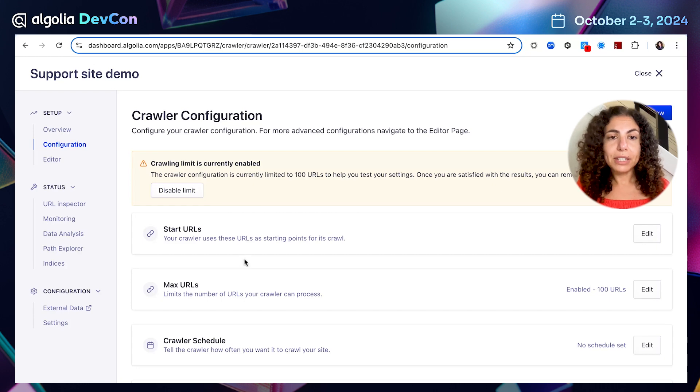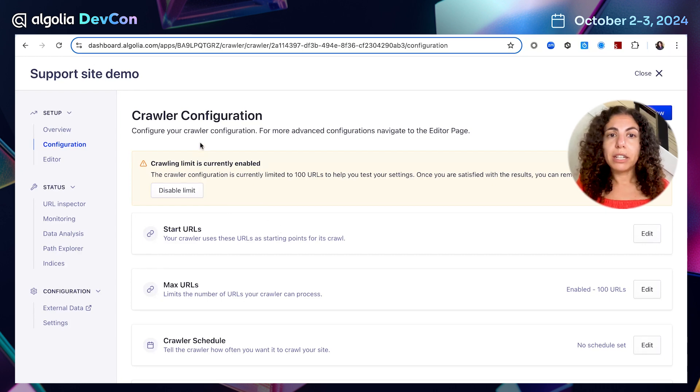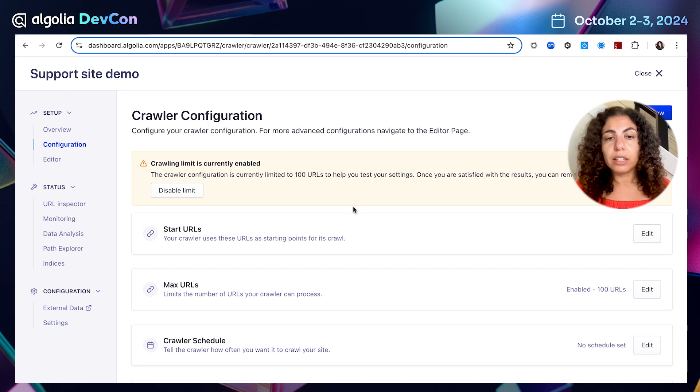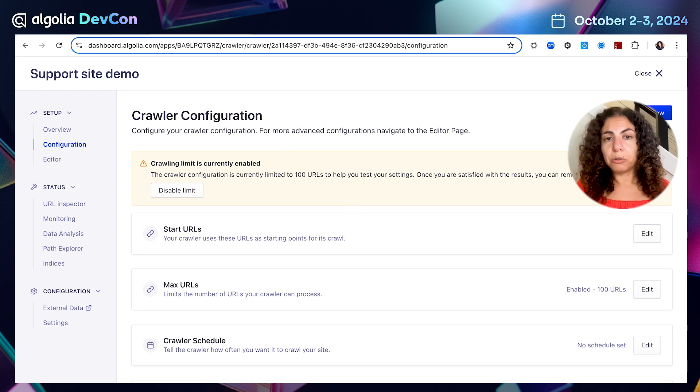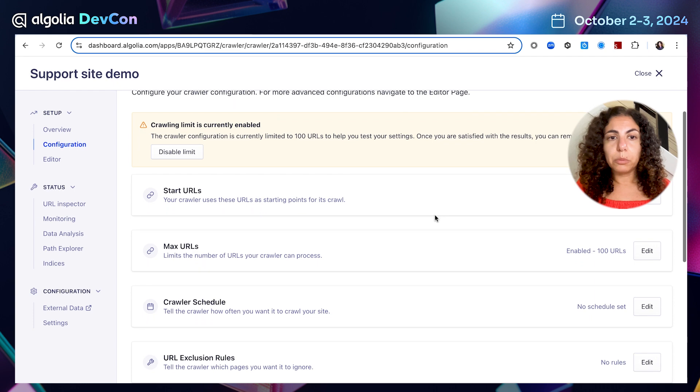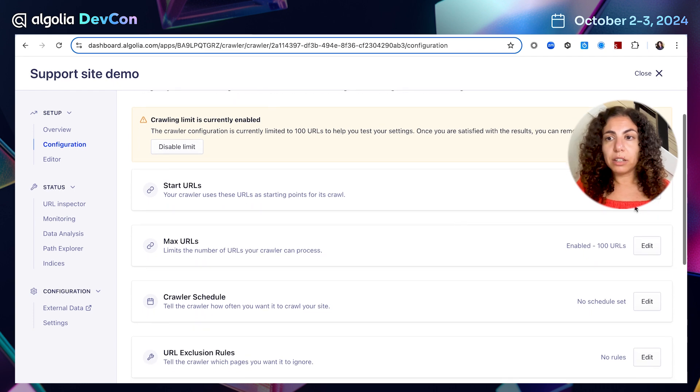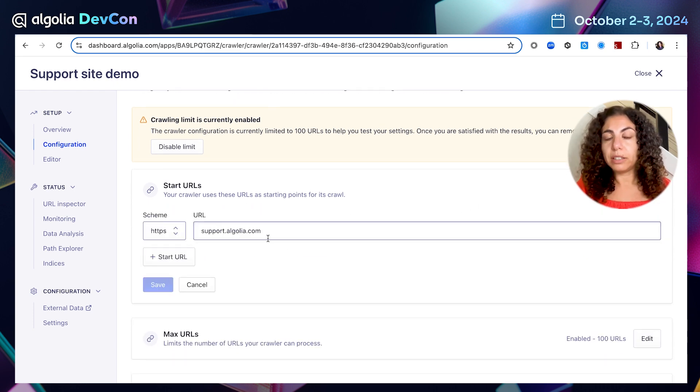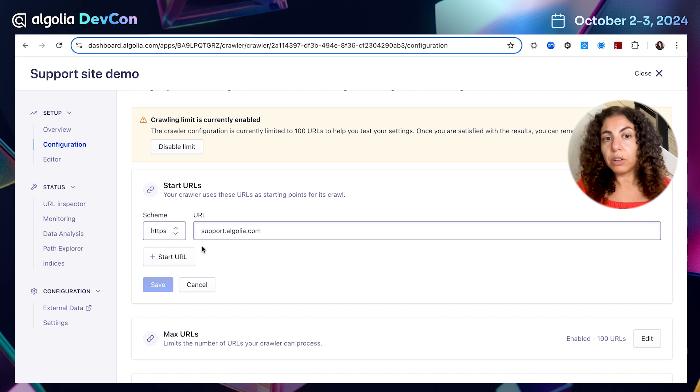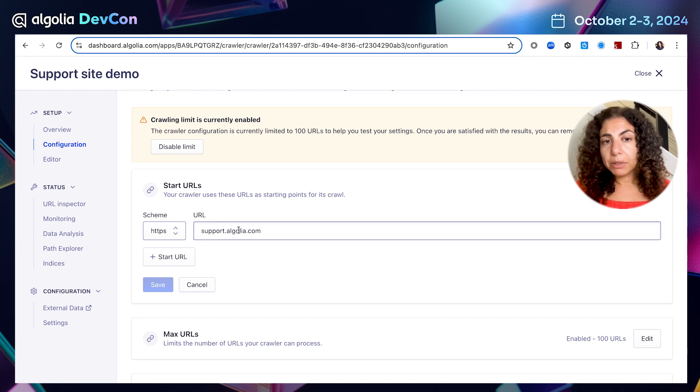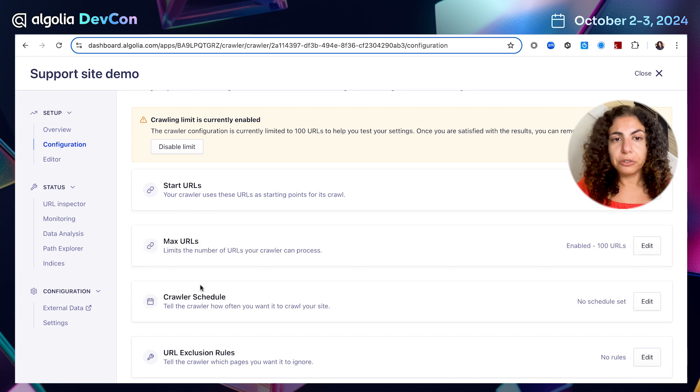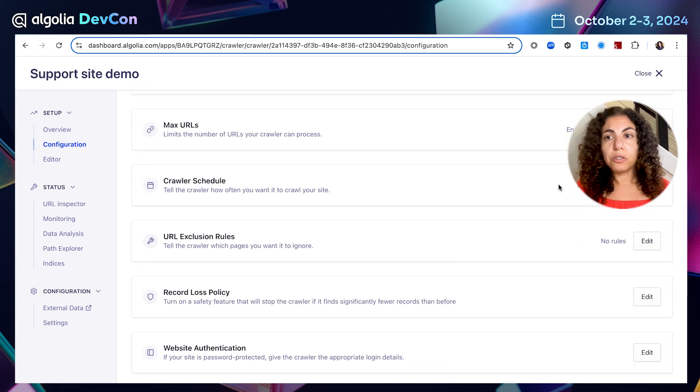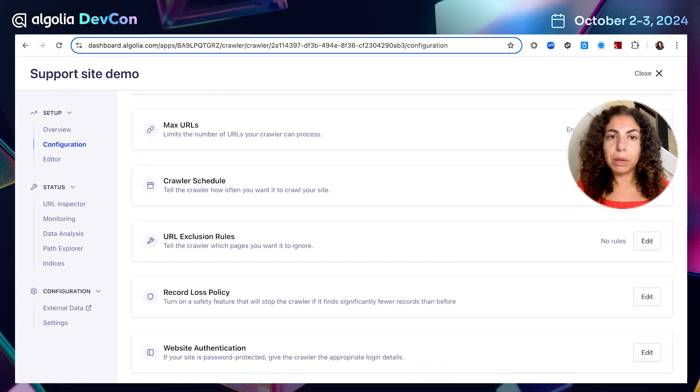Great. And you can see that there are many common crawler configurations that can be done here on this page with no code. And it's really easy. I can modify my start URL if I want to, maybe I want to add another one. Maybe I want to change the start URL for my crawler. I'm actually happy with my start URL. So I'm not going to do it right now.